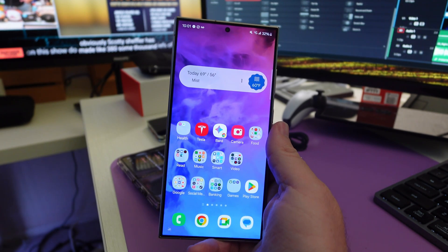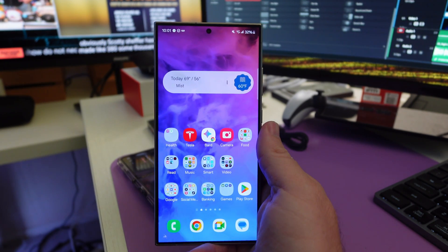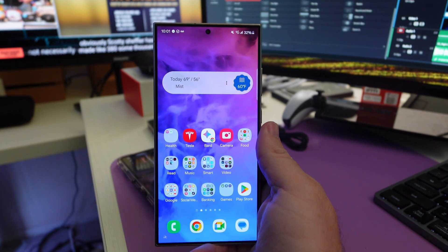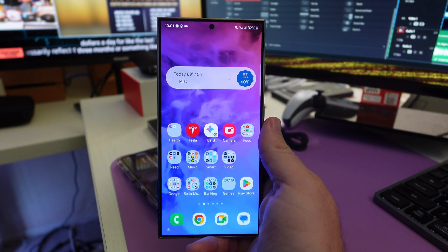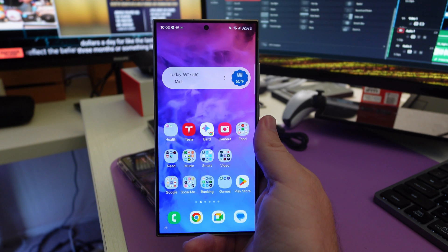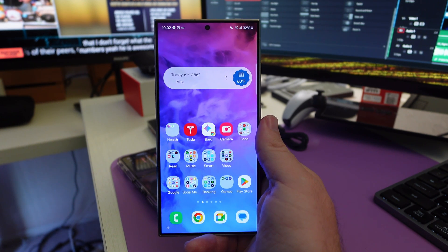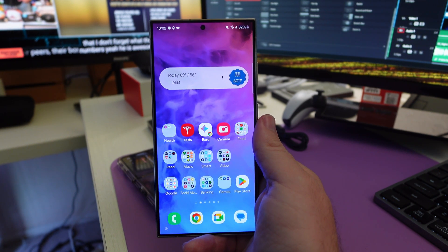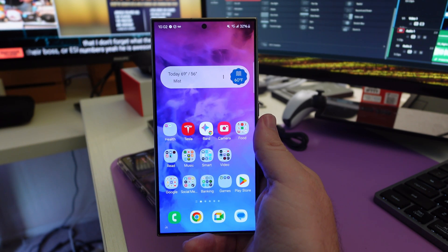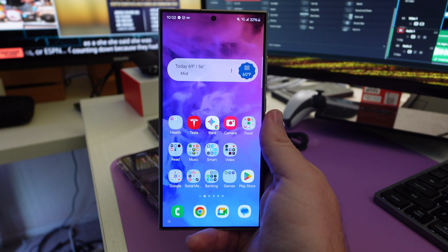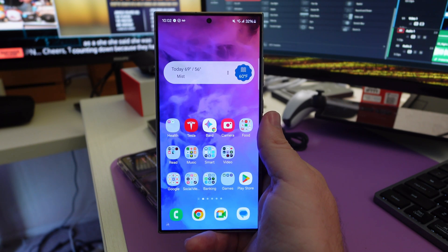Welcome to Greggles TV. In this video, I'm going to show you how to uninstall multiple apps on your Galaxy phone. It is very simple — it is nothing new, but you might not know about it.